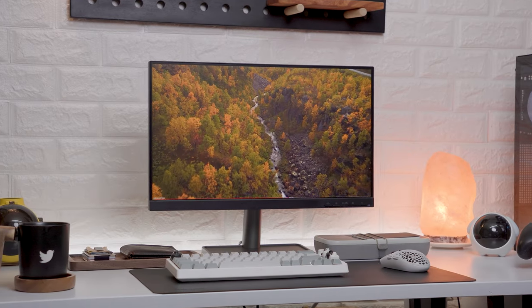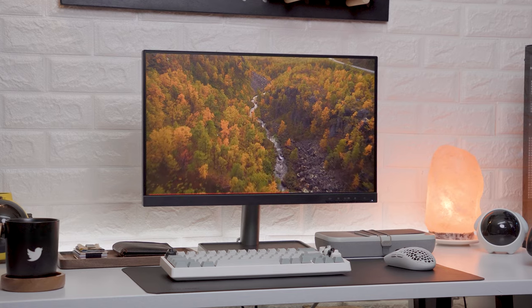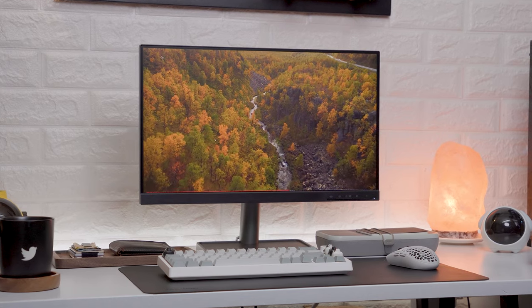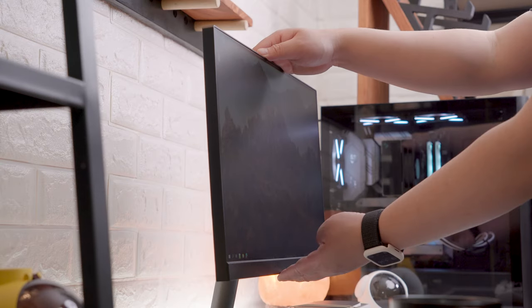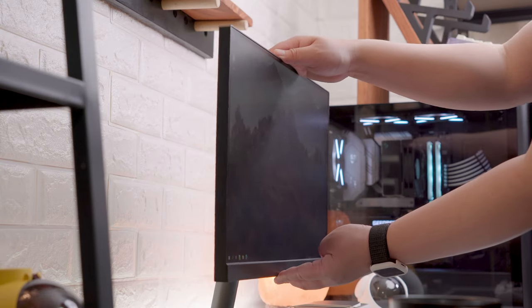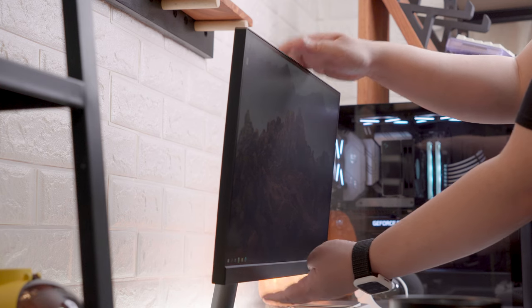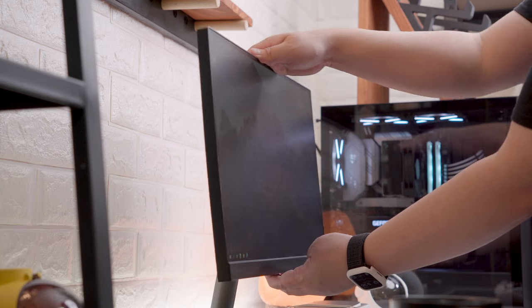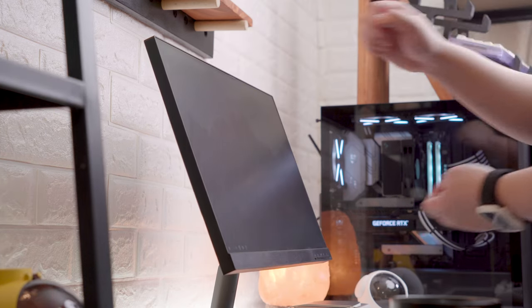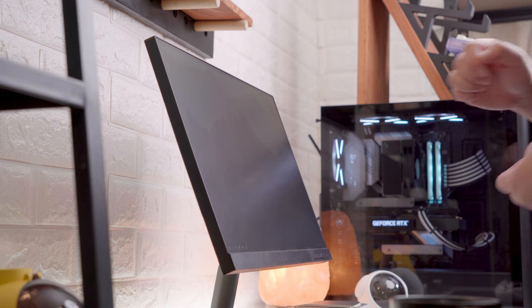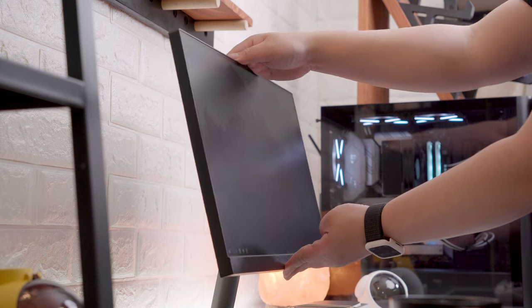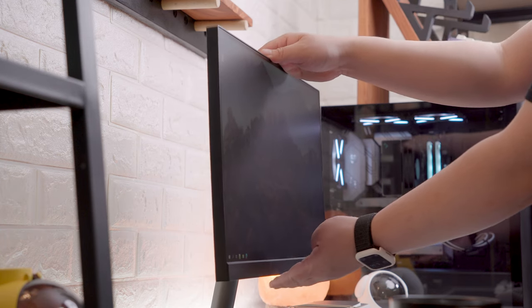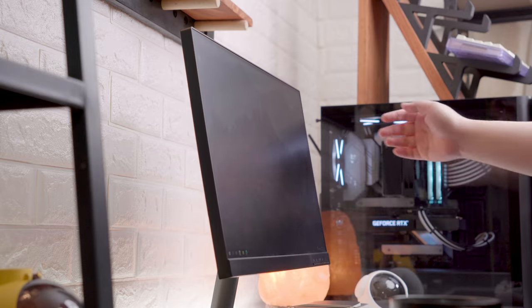Overall, I like the design and construction of the Lenovo L22i with just one downside, which is the relatively limited adjustment option. The only adjustment that we have right here is tilting downward and upward up to negative 5 degrees to 22 degrees respectively. Not a big deal since we can easily mount this on an arm using the VESA mounting point.